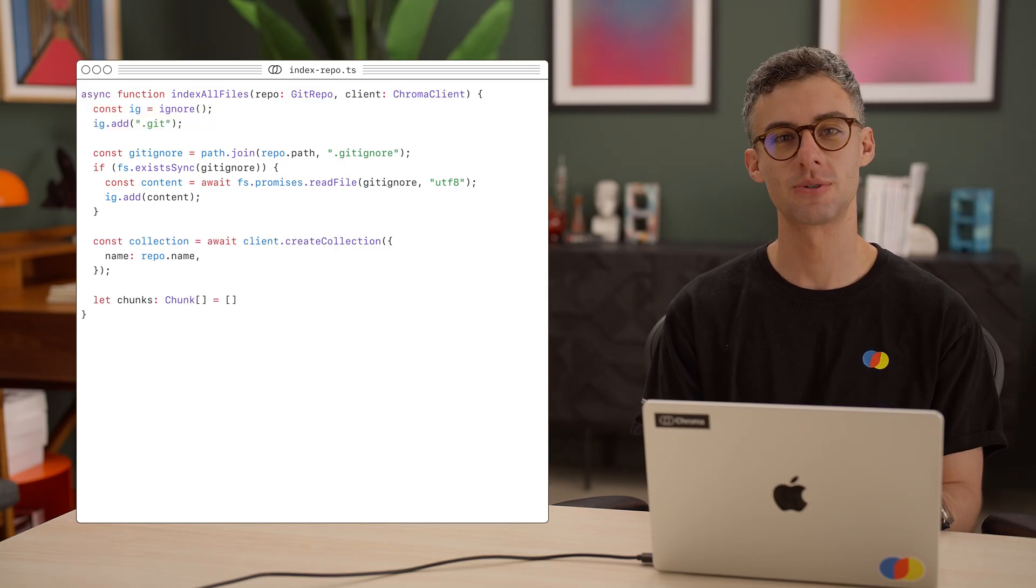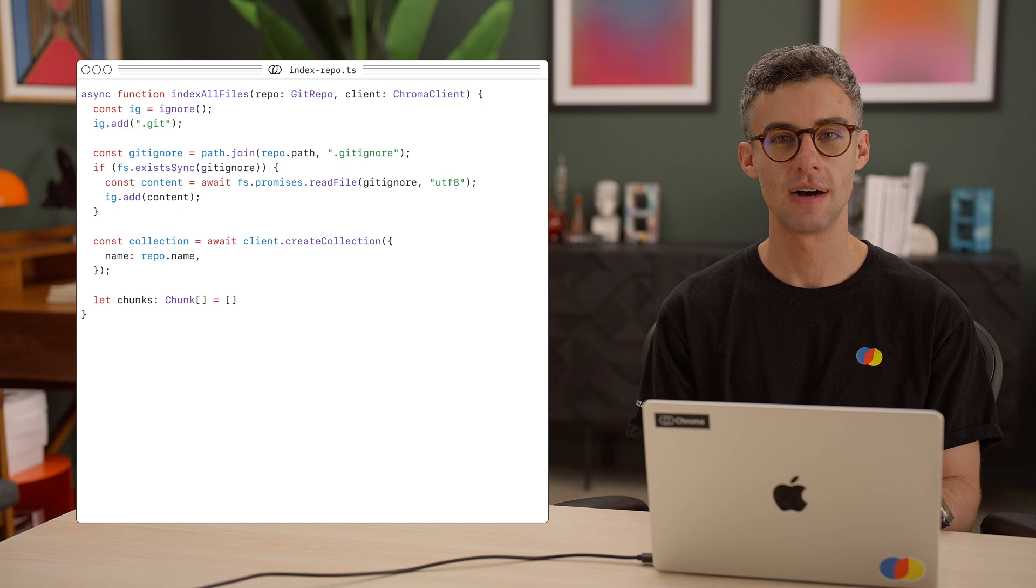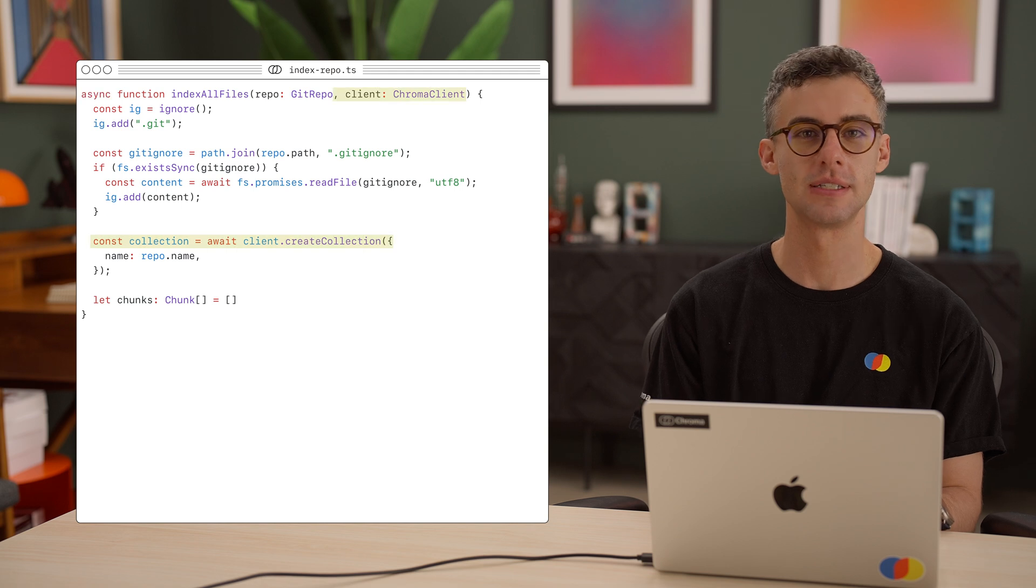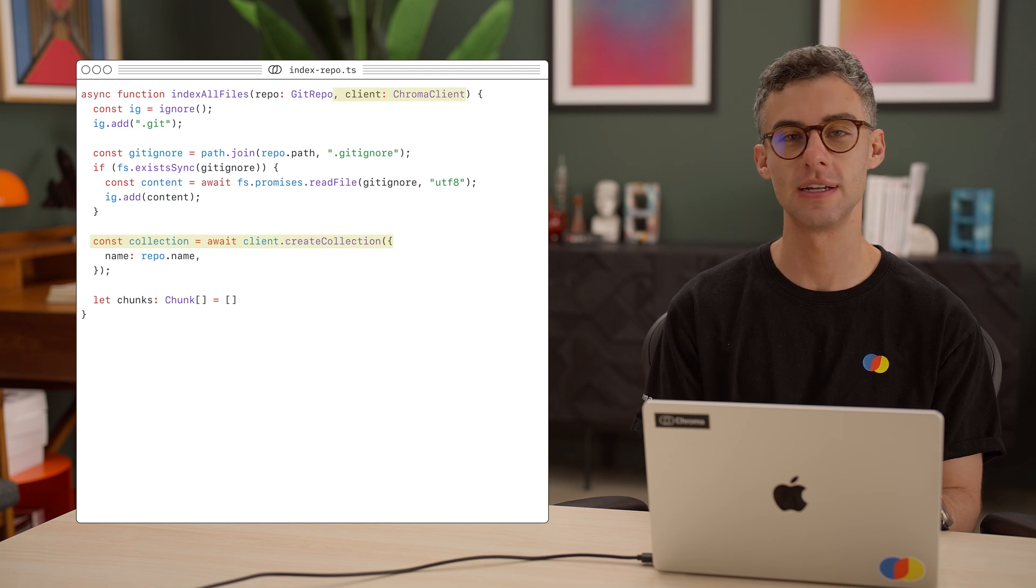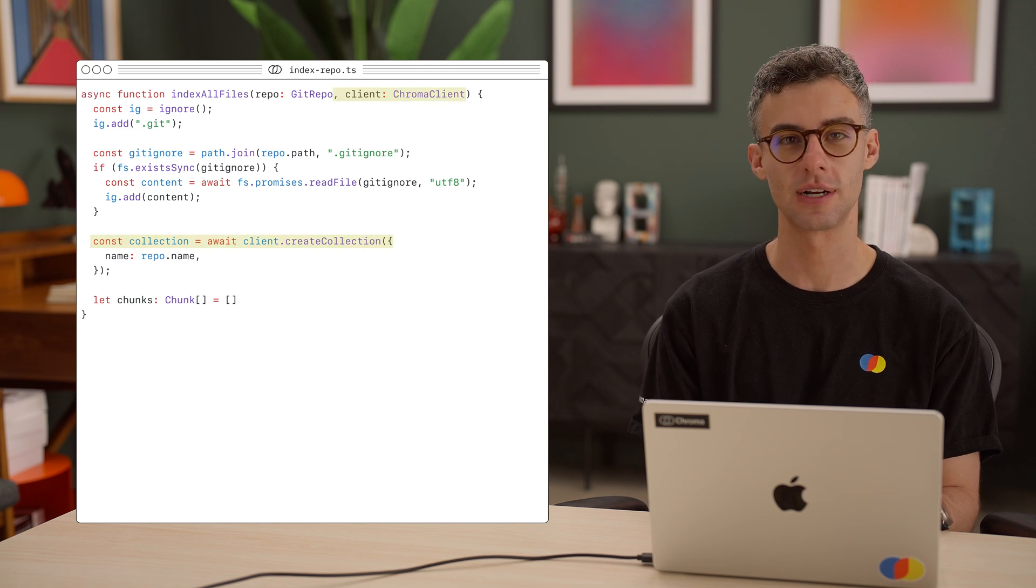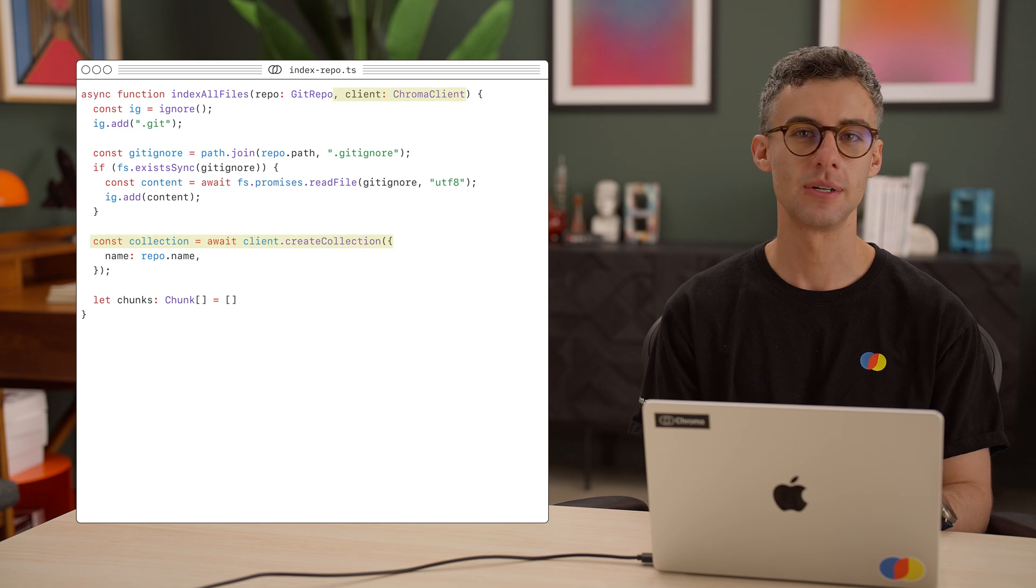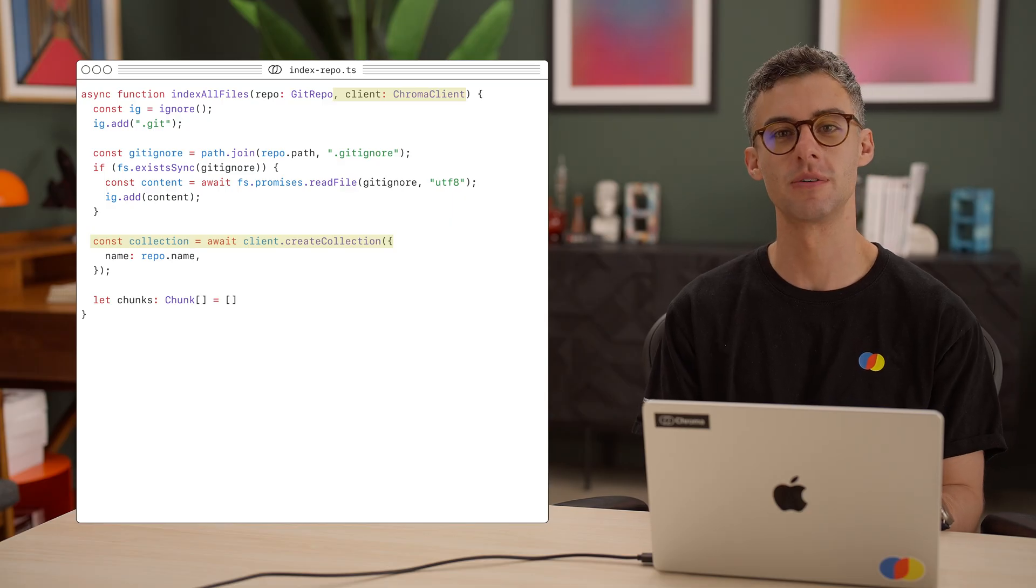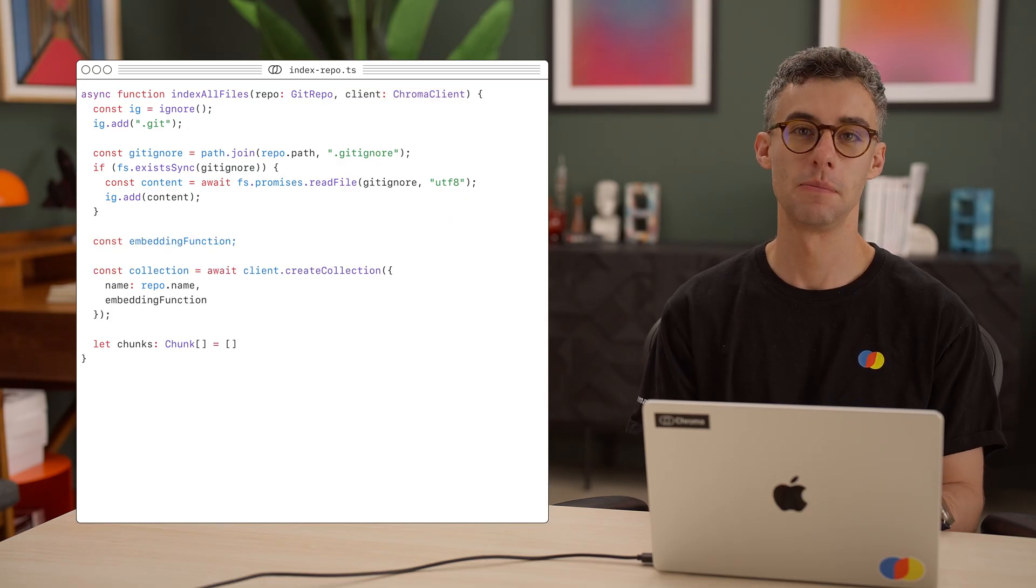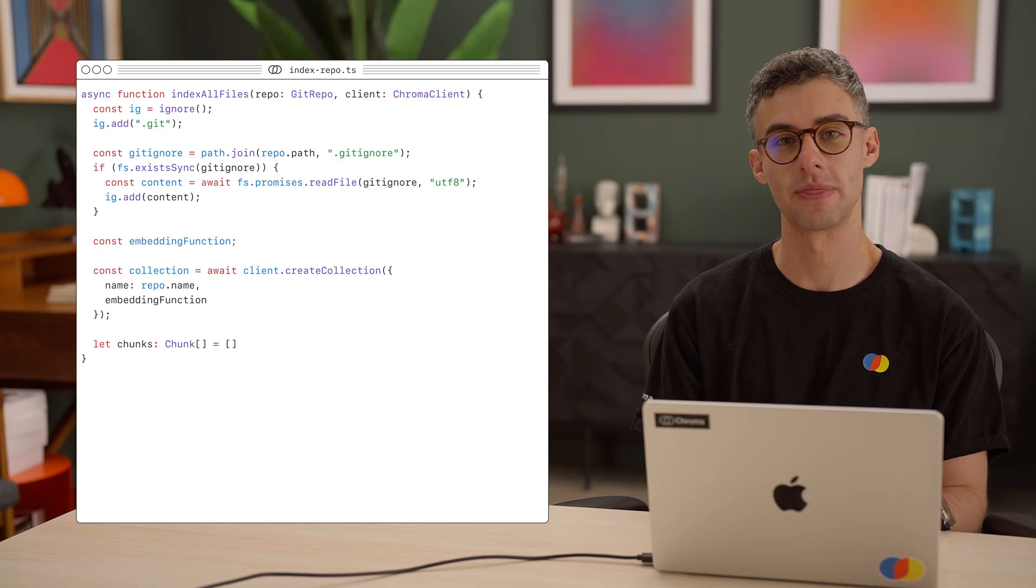Next up, let's create a Chroma collection. We'll have our function take in a Chroma client and create a new collection. For now, the name of the collection can be the name of the repo. And now we have to choose an embedding function and its model.